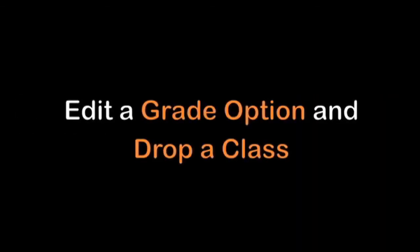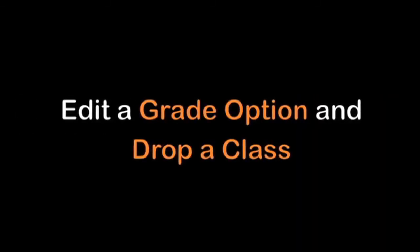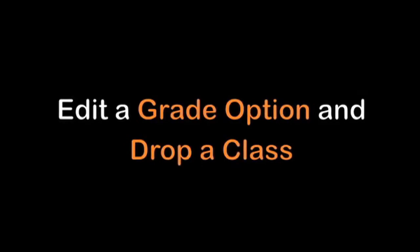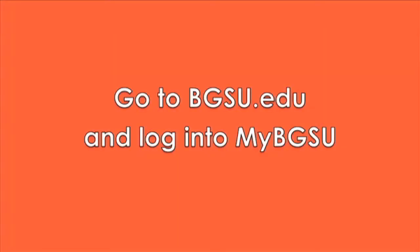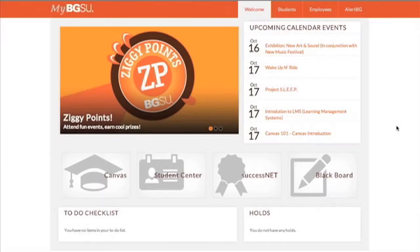Hello everyone and welcome to your BGSU tutorial for editing a grade option and dropping a class. First you want to go to bgsu.edu and log into your MyBGSU. So this is MyBGSU.